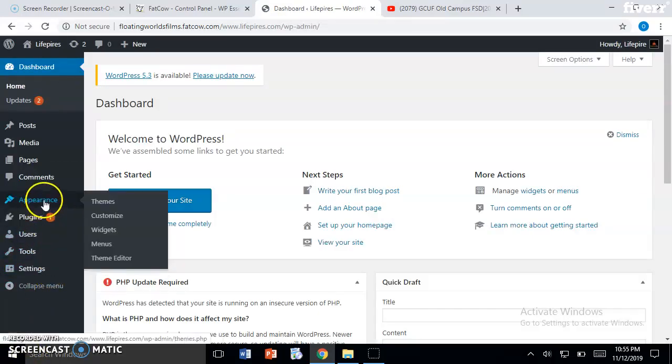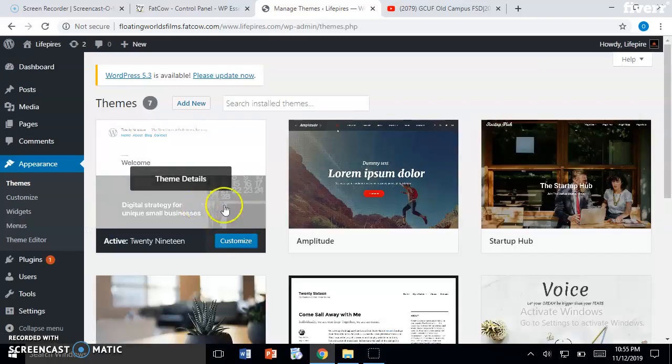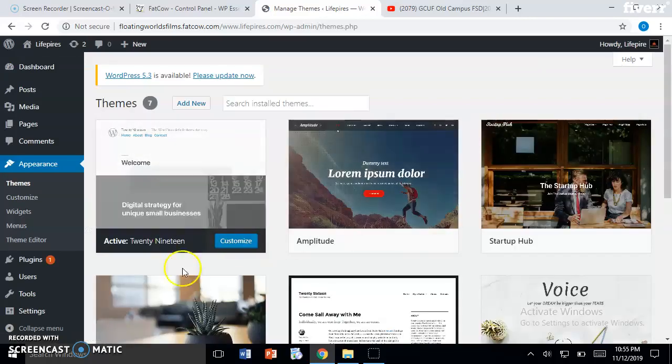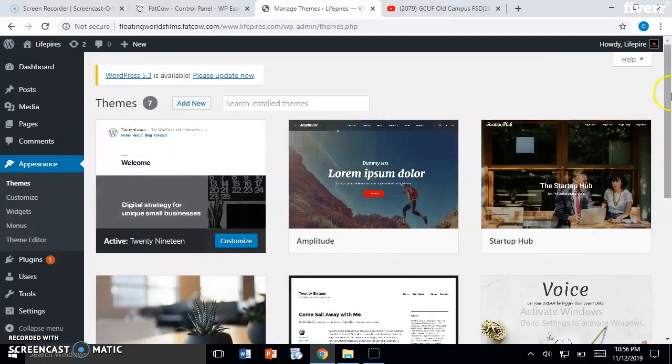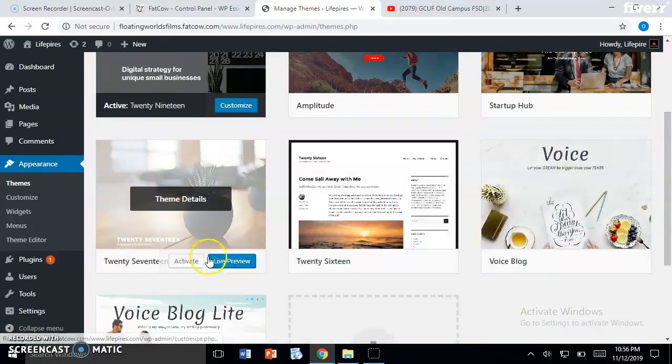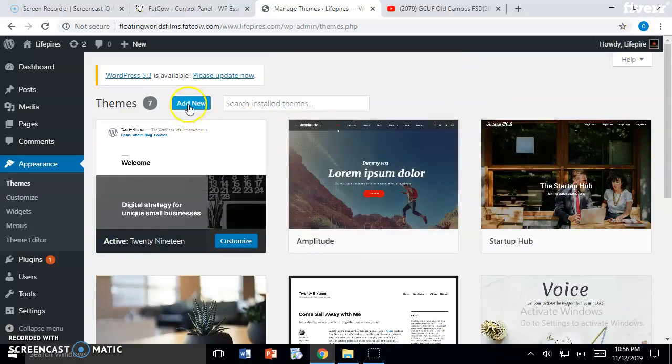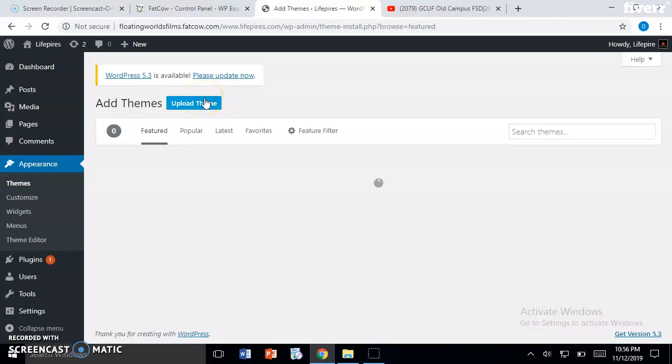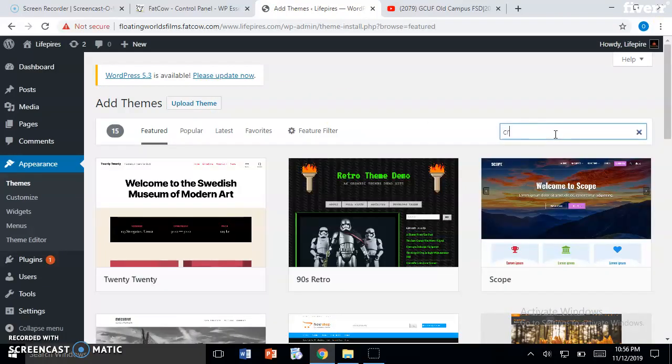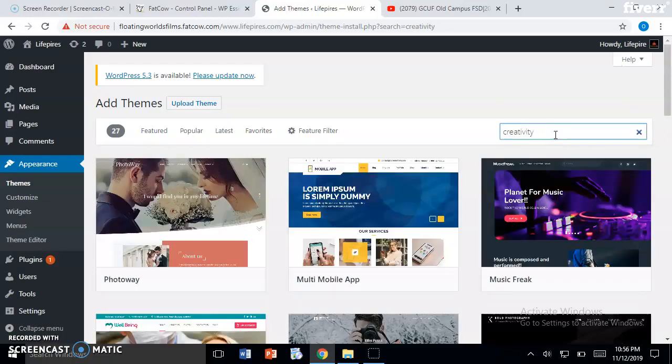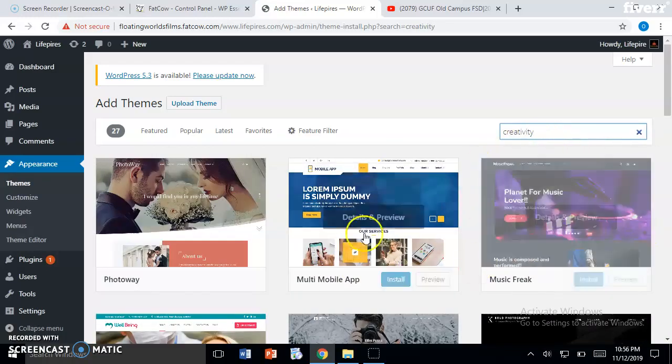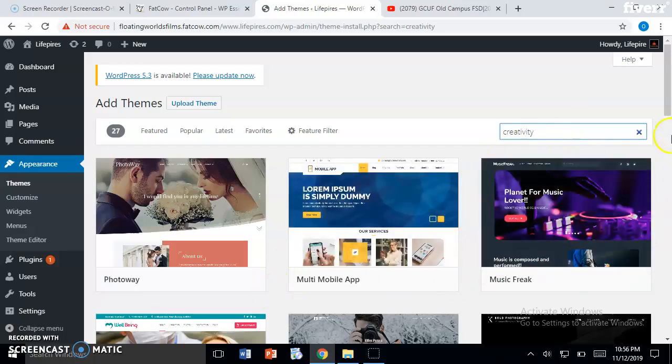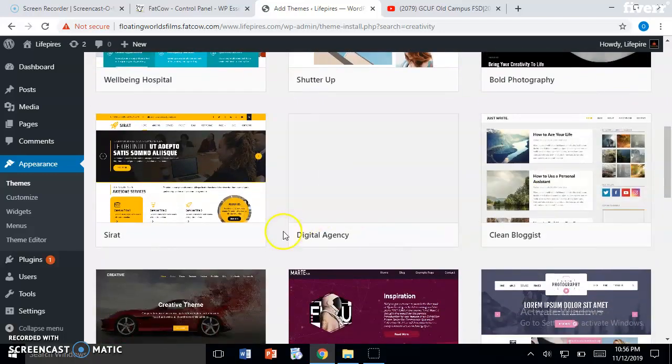Hover over Appearance and go to Themes. Here you can see these are all default themes - you can activate any one of them. Now if you want to add a new theme, like you were talking about the Creativity theme, let me search for it. You can see there are many free themes you can install.